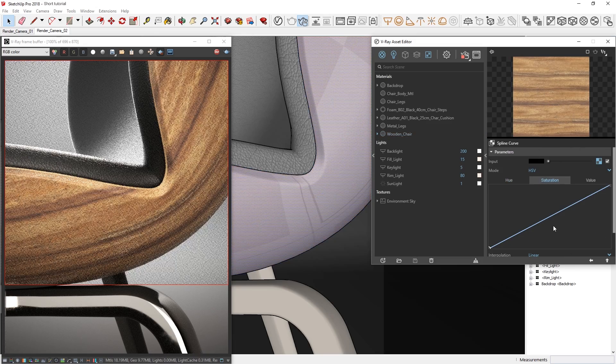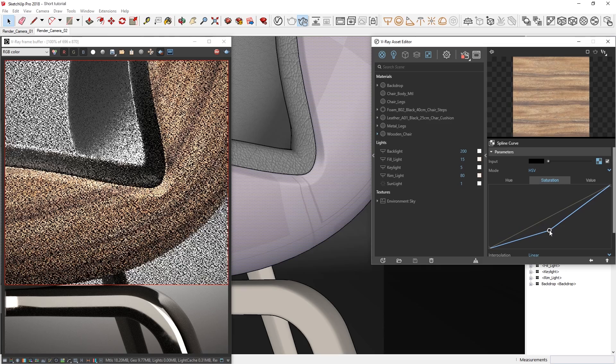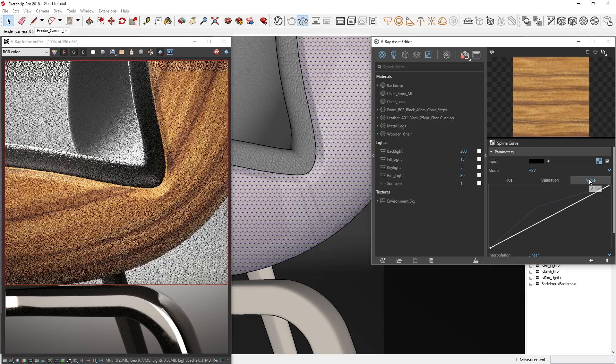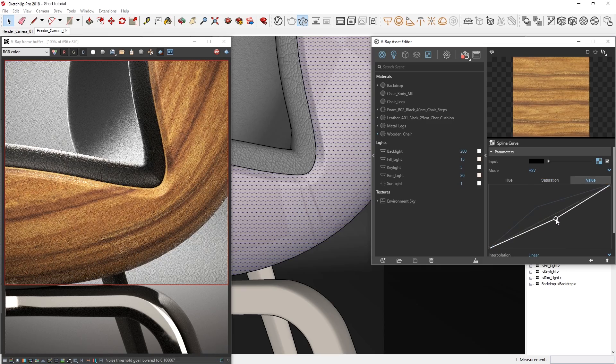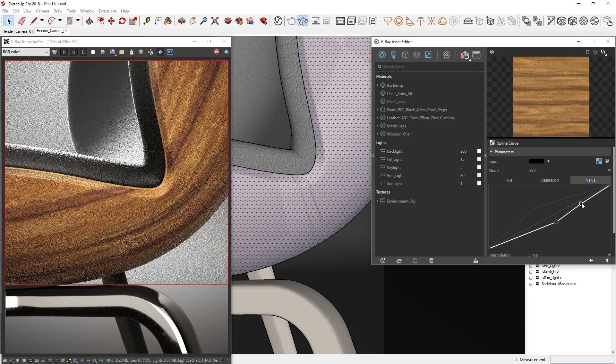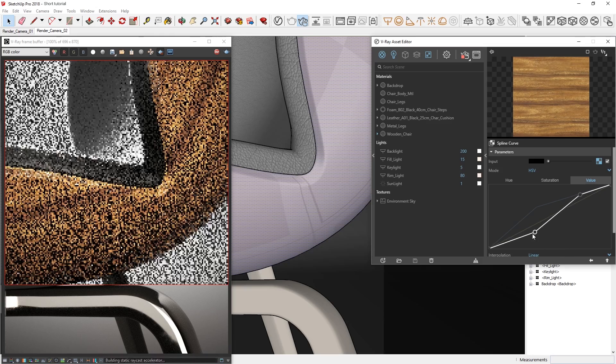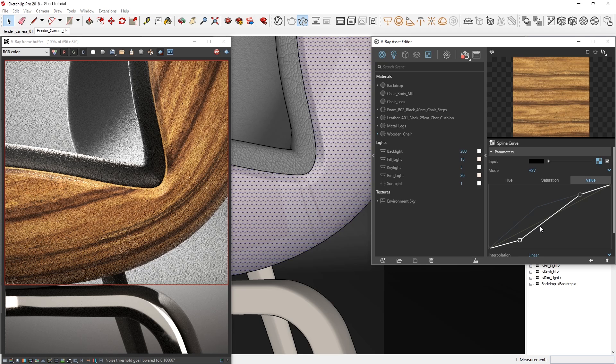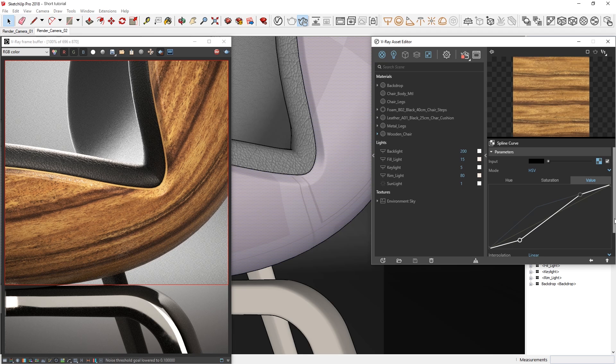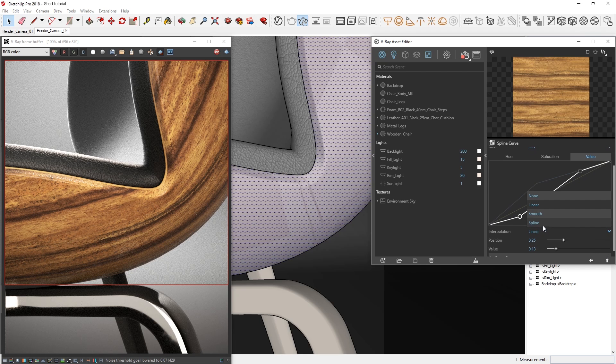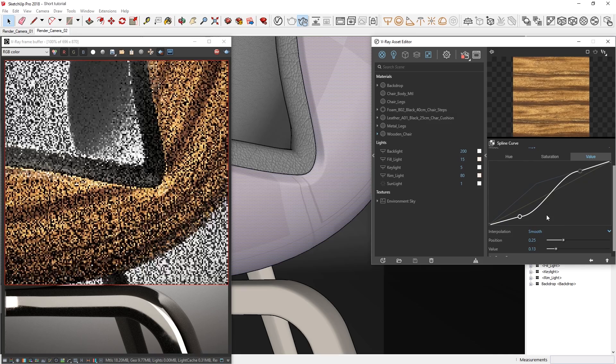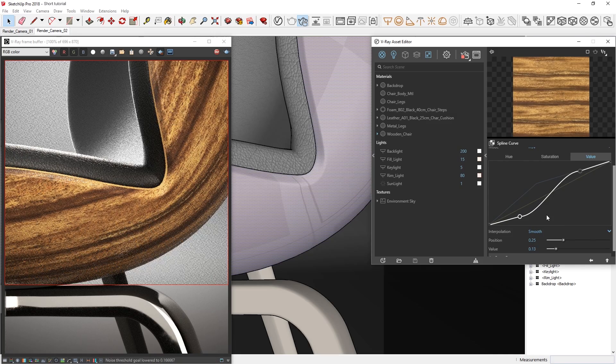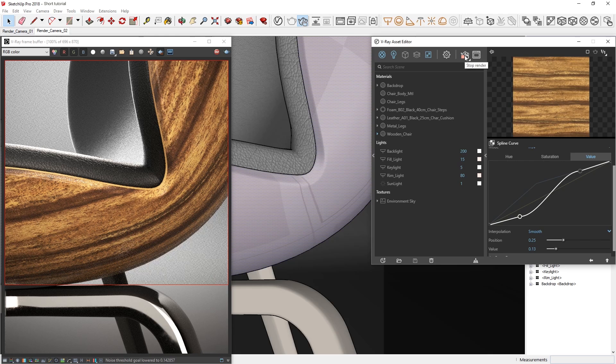Now we can remap the texture color values using HSV or RGB curve controls. If we click to create a control point, we can drag it up to increase the saturation a bit. Then in the Value parameter, simply click to create a control point, and then you can drag it around in the graph here. Let's increase the contrast by creating an S-curve. We can achieve this by switching the Interpolation to Smooth. Now, let's give V-ray just a moment to clear up the image, and as you can see, the wood texture is now much more prominent and lifelike.